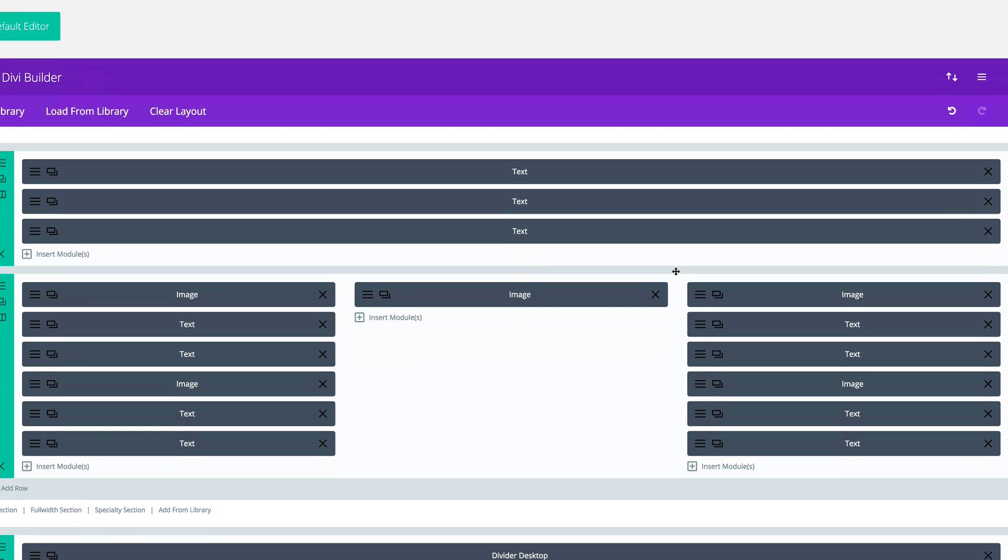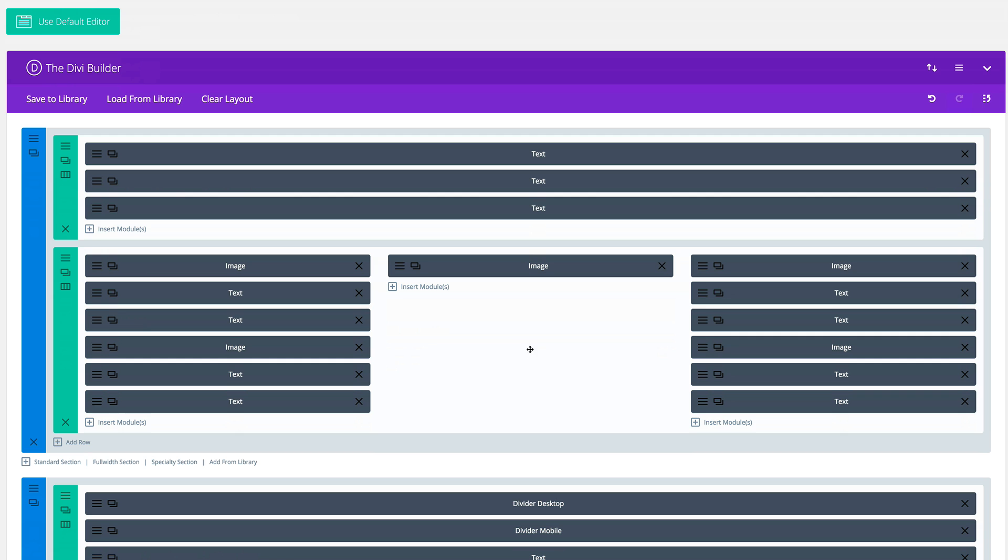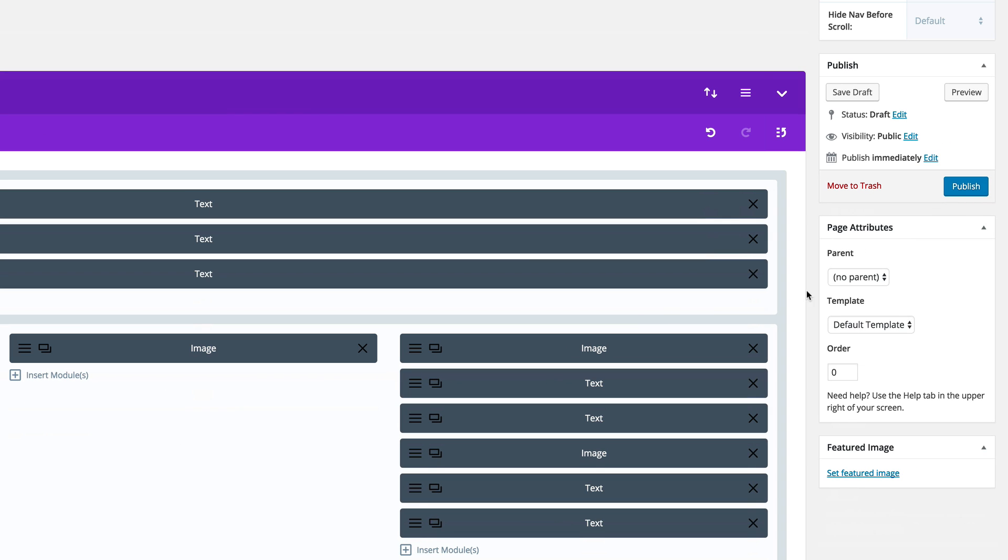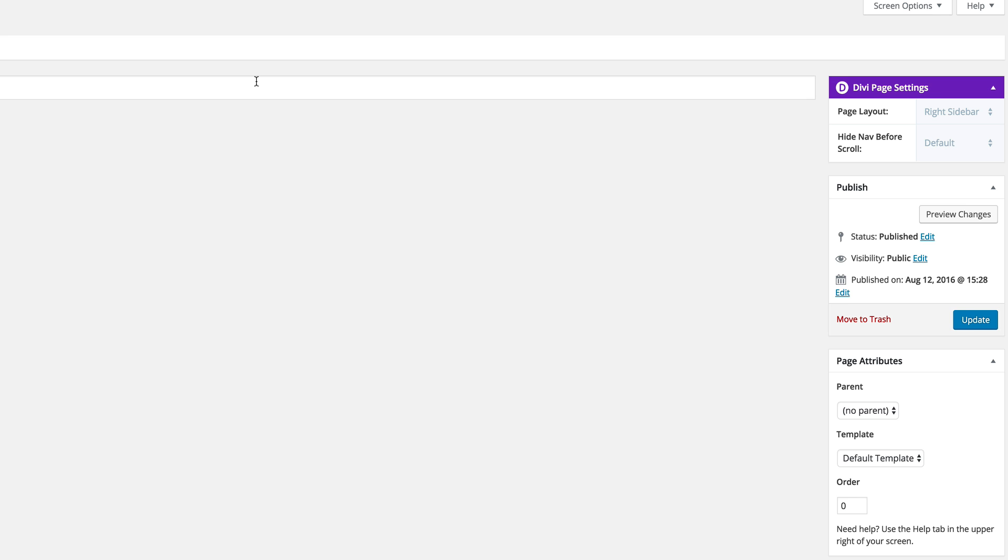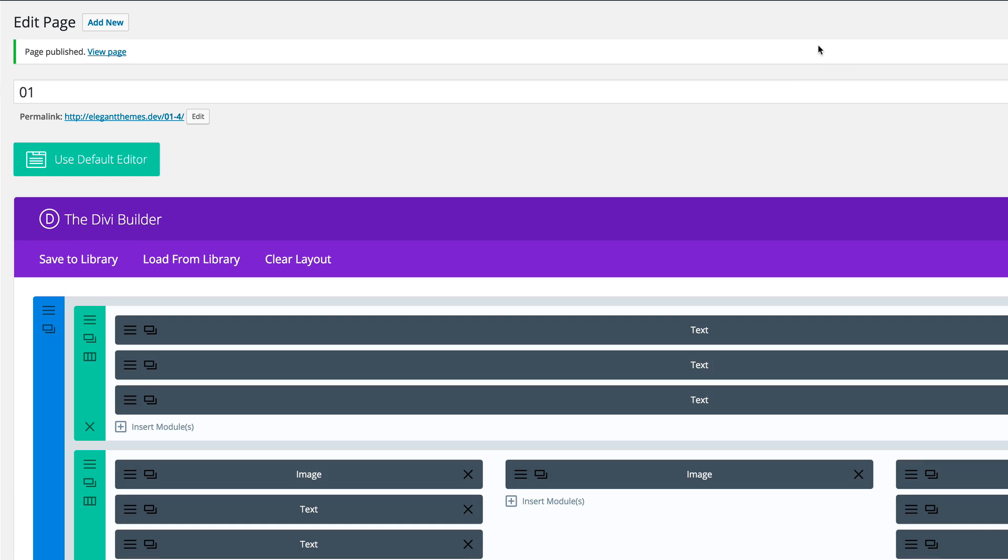So we can see here these are the elements that make the page. Quickly I'm going to publish this page and have a quick preview. I'm going to click on publish and then view the page.